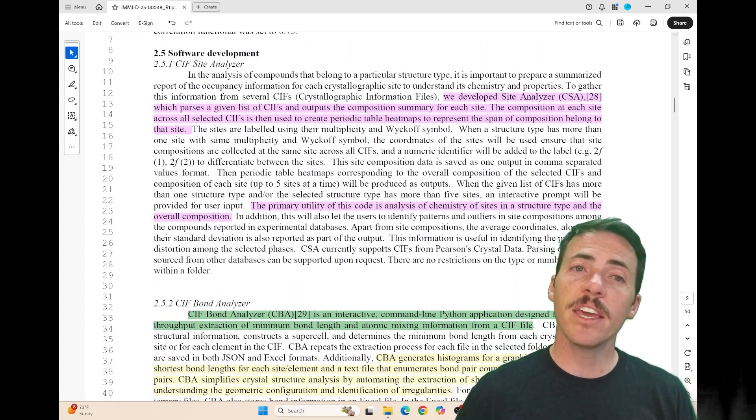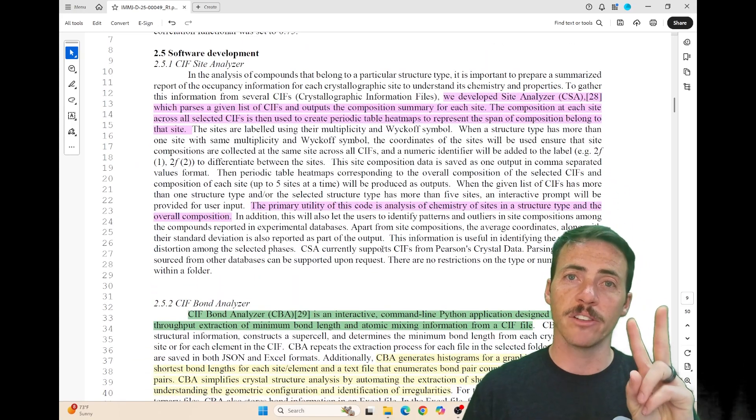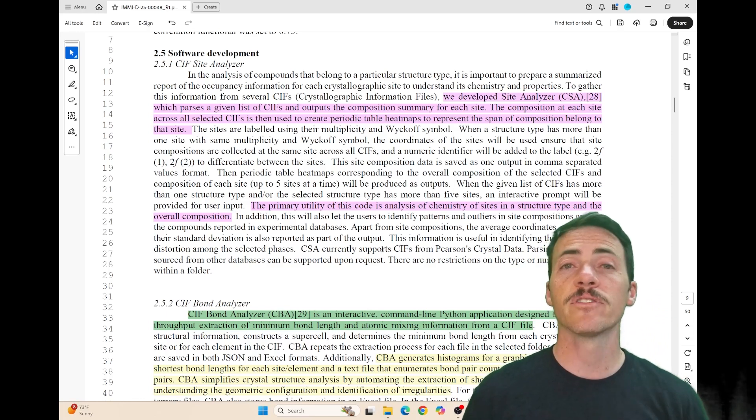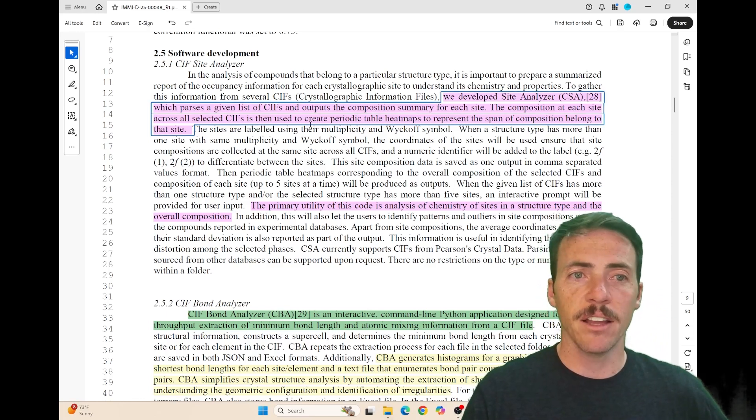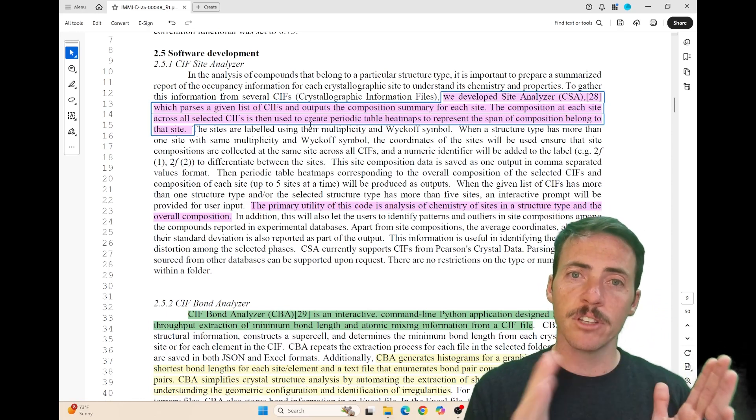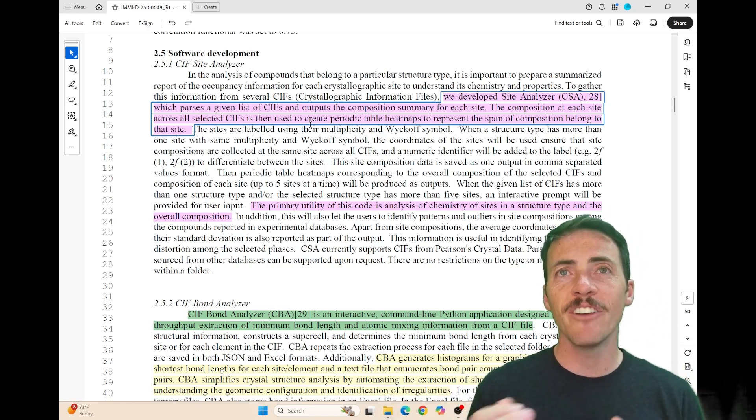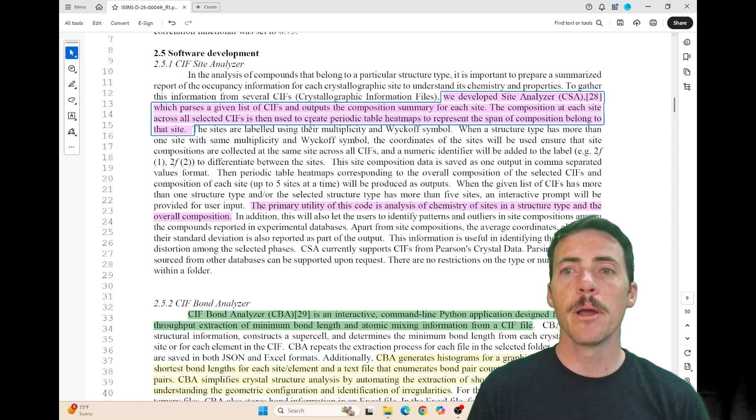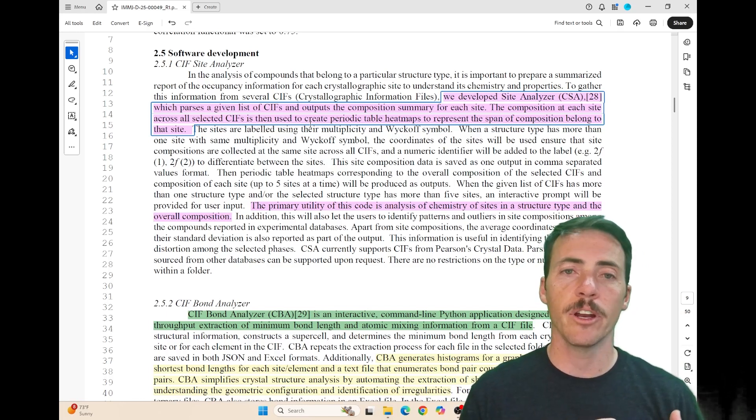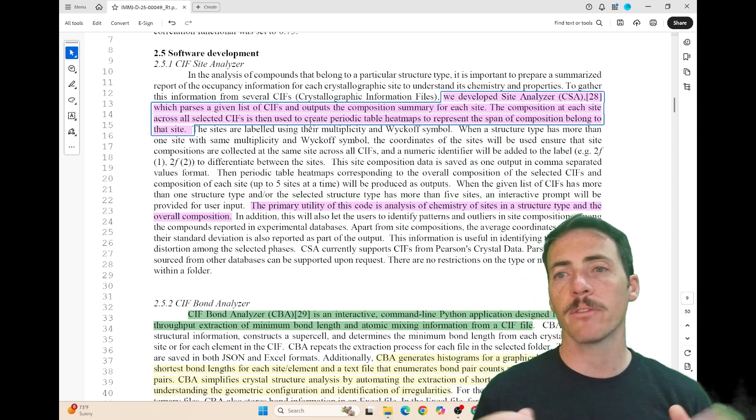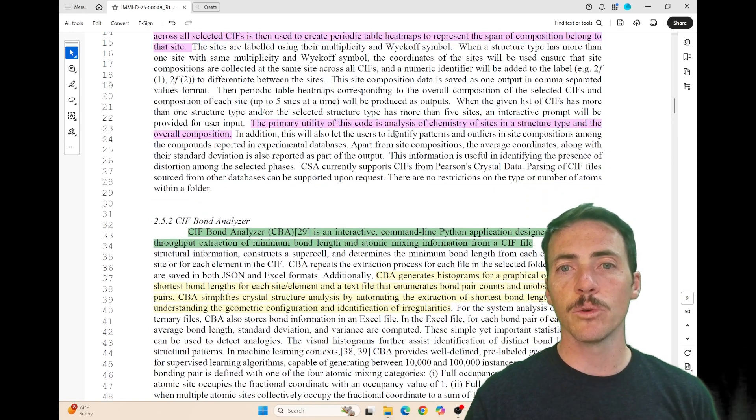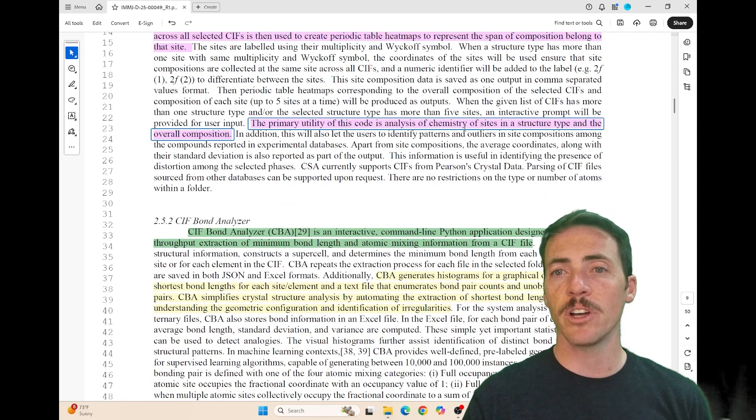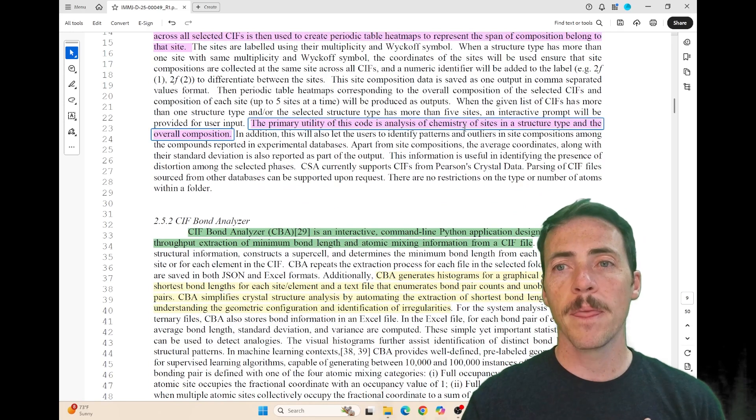Then they describe the software development. There are two software packages they're extending here. The first is the CIF site analyzer. They developed this to parse a given list of CIFs and output the composition summary of each site. The composition of each site across all CIFs can then create a periodic table heat map showing the span of compositions belonging to those sites. The primary utility is analyzing chemistry on sites in a structure type and the overall composition.